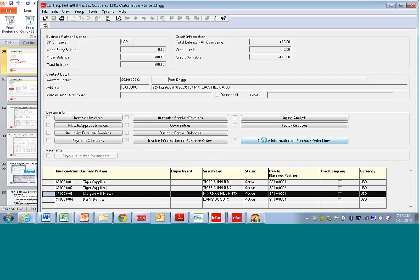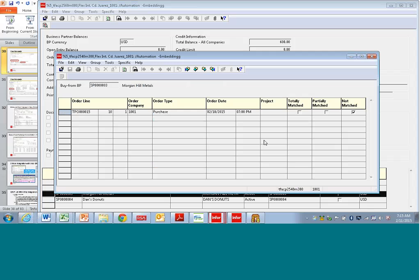So if I click on invoice information about purchase order lines, you can see all of the purchase orders that are for that business partner that are waiting to be invoiced.